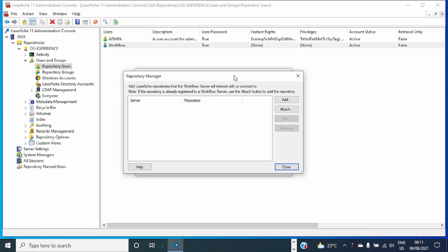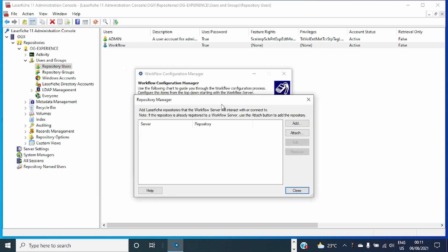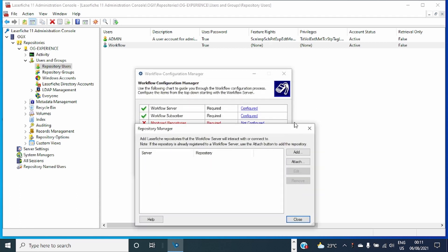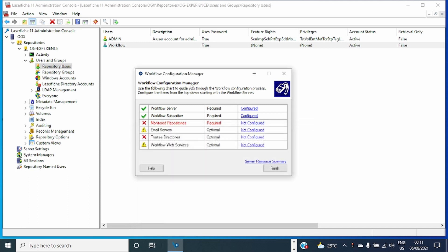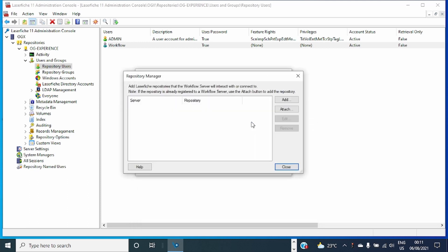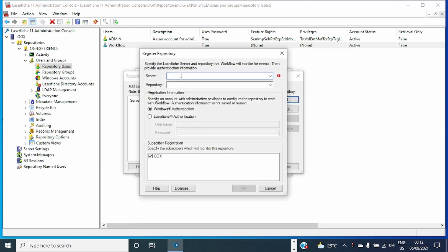After that, I'll go and continue with the configuration for Configuration Manager. I'll go to Monitor the Repository. I'll add the server which my repository is in.